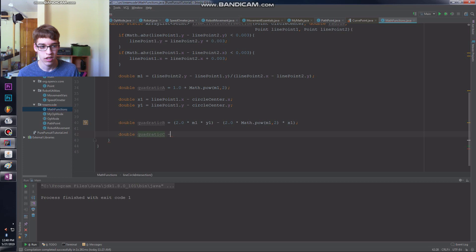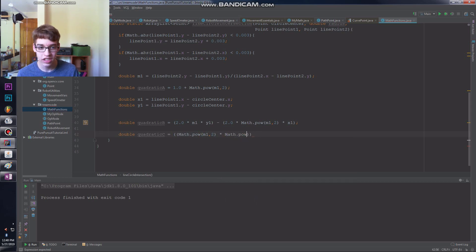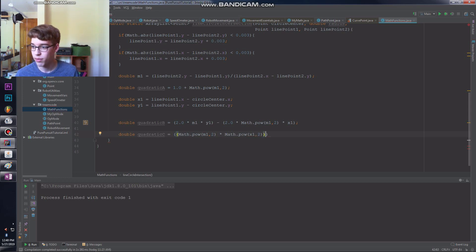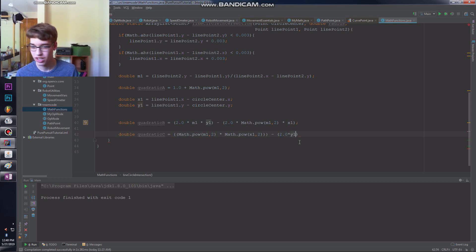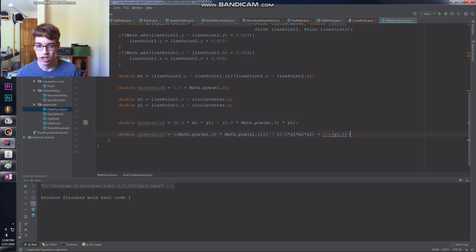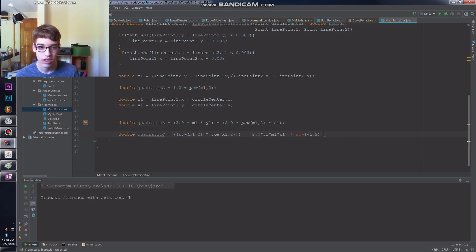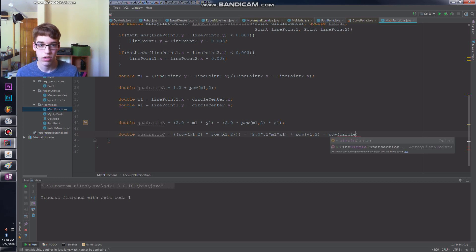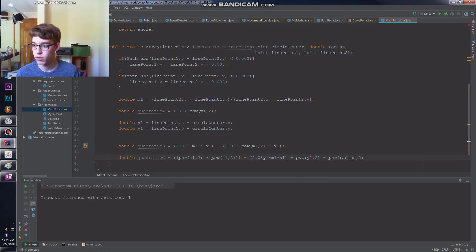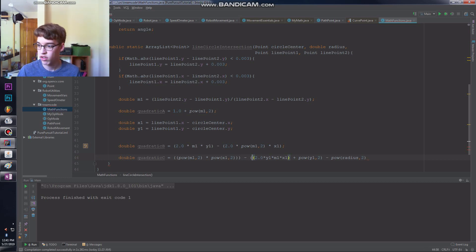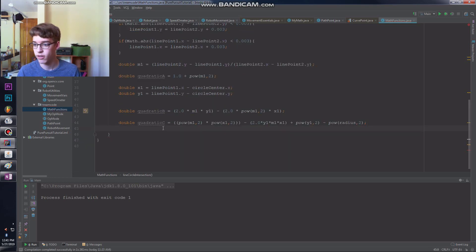So double quadratic C equals math.pow m1 squared times math.pow. Steven and I did all this by hand on a whiteboard and then it was erased one time. Someone erased it and it was bad. We lost all the work and we had to do it twice. This giant equation, it was annoying. Yeah, let's just import pow statically, that's easier. So pow radius and two. Did I forget any brackets? Yes, I forgot some.